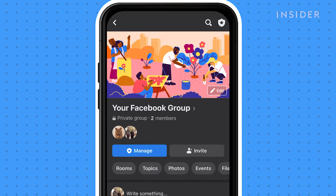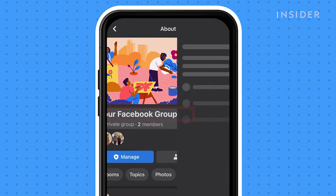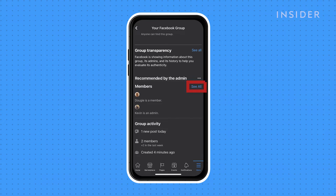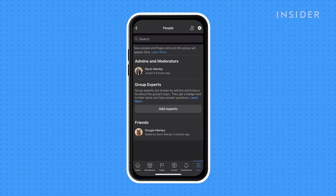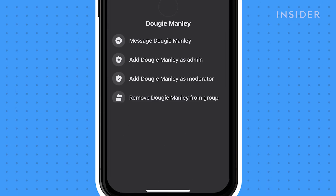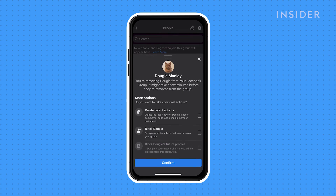After opening the group, tap on the group name and scroll down to the list of members, then tap See All. Tap on the name of each member and select Remove From Group when it appears. Then tap Confirm.